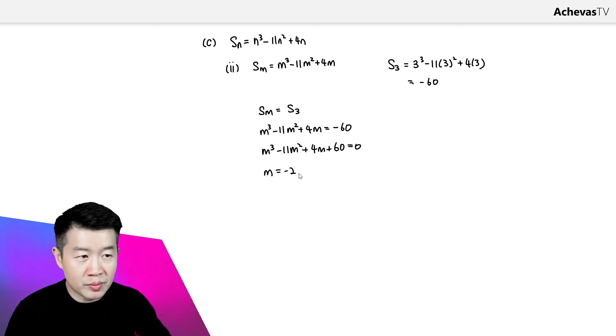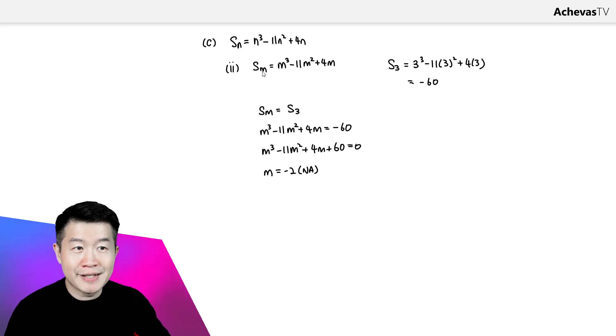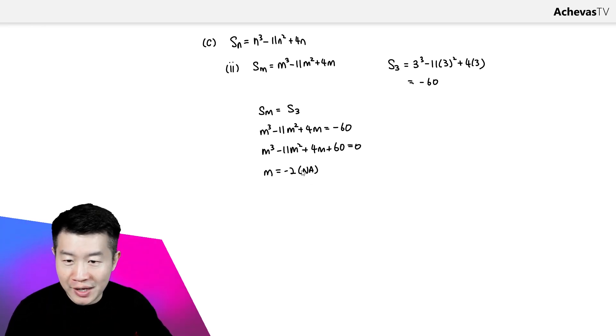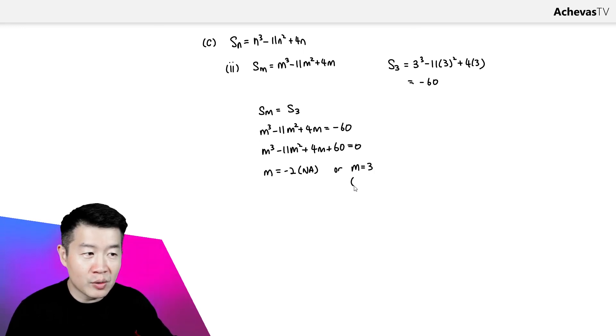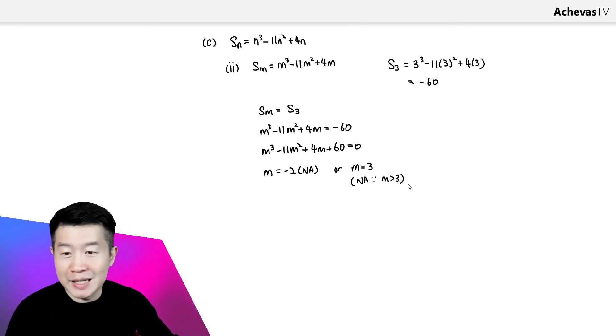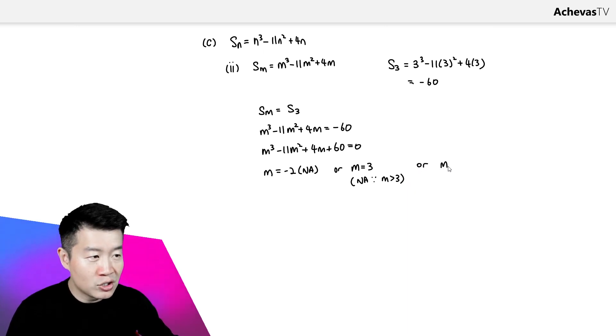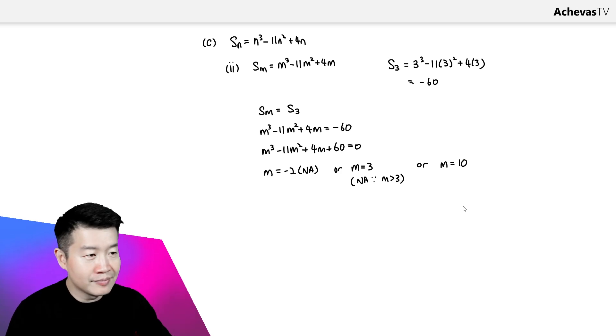Using a calculator, we get three possible values for M. M equals minus 2 is not applicable since we cannot sum a negative number of terms. M equals 3 is also not applicable because the question states M must be greater than 3. That leaves us with our last solution: M equals 10.